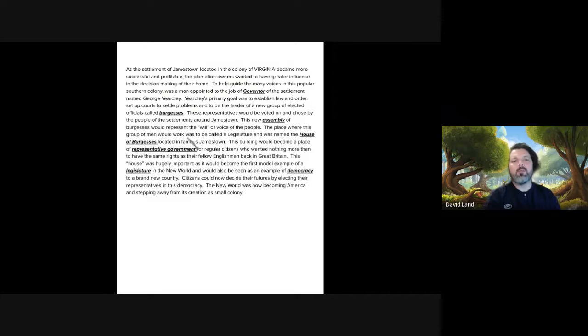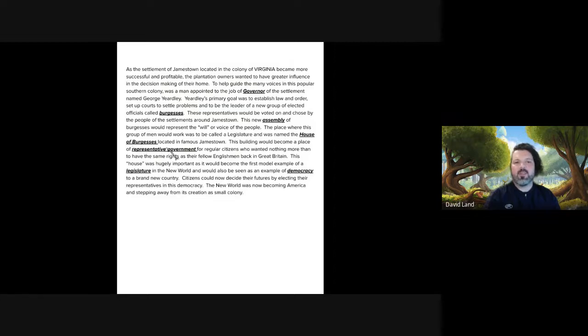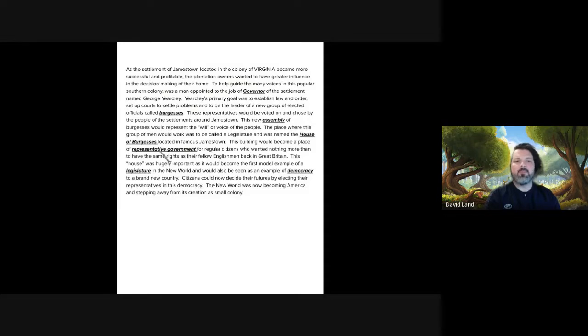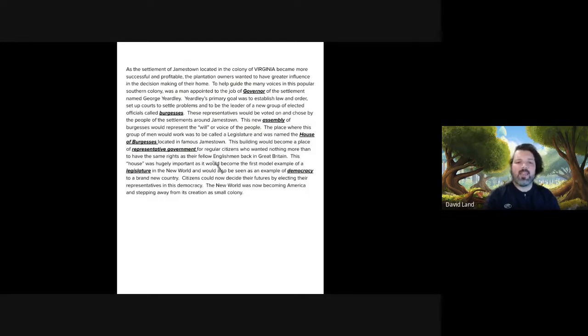The place where this group of men would work was to be called a legislature and was named the House of Burgesses, located in famous Jamestown. This building would become a place of representative government for regular citizens who wanted nothing more than to have the same rights as their fellow Englishmen back in Great Britain.